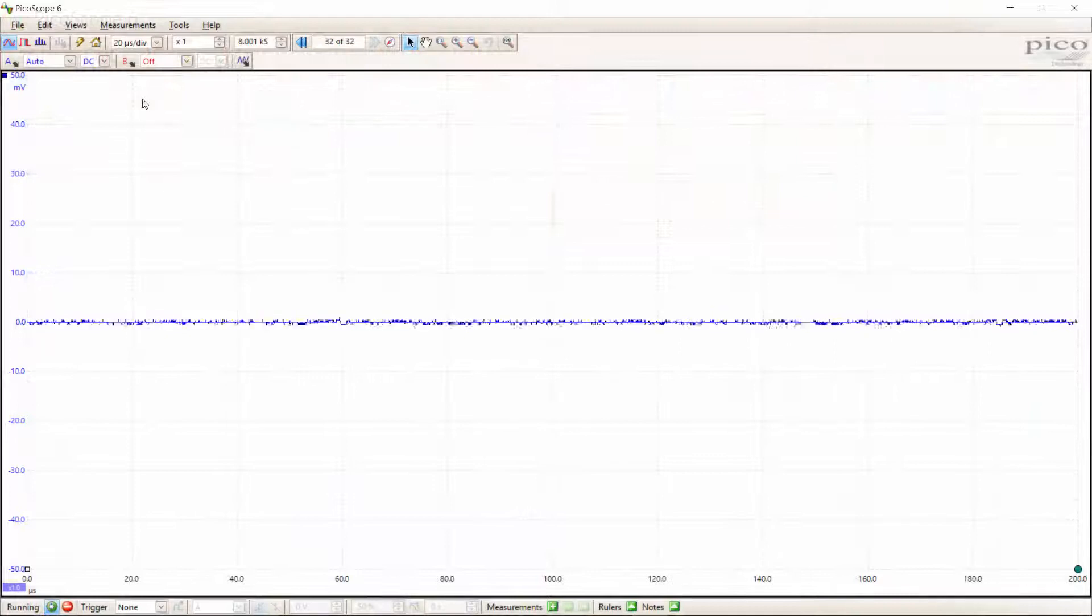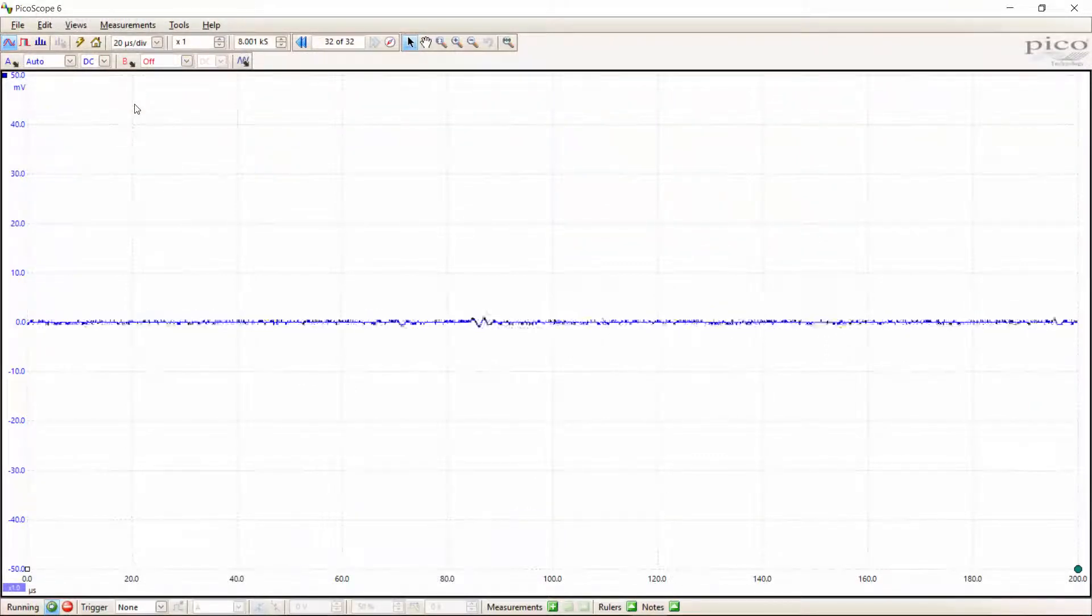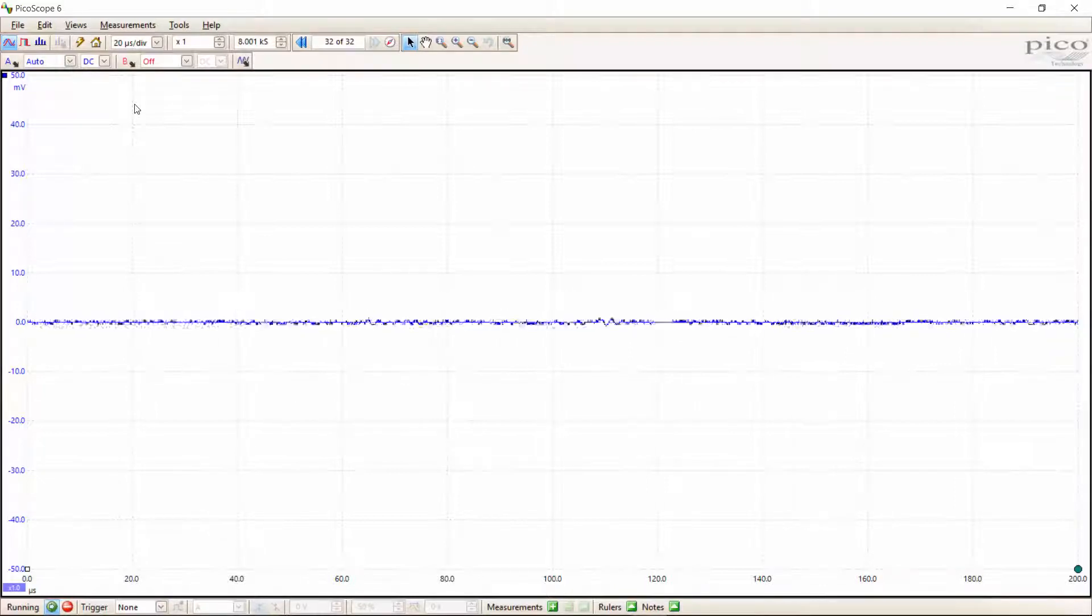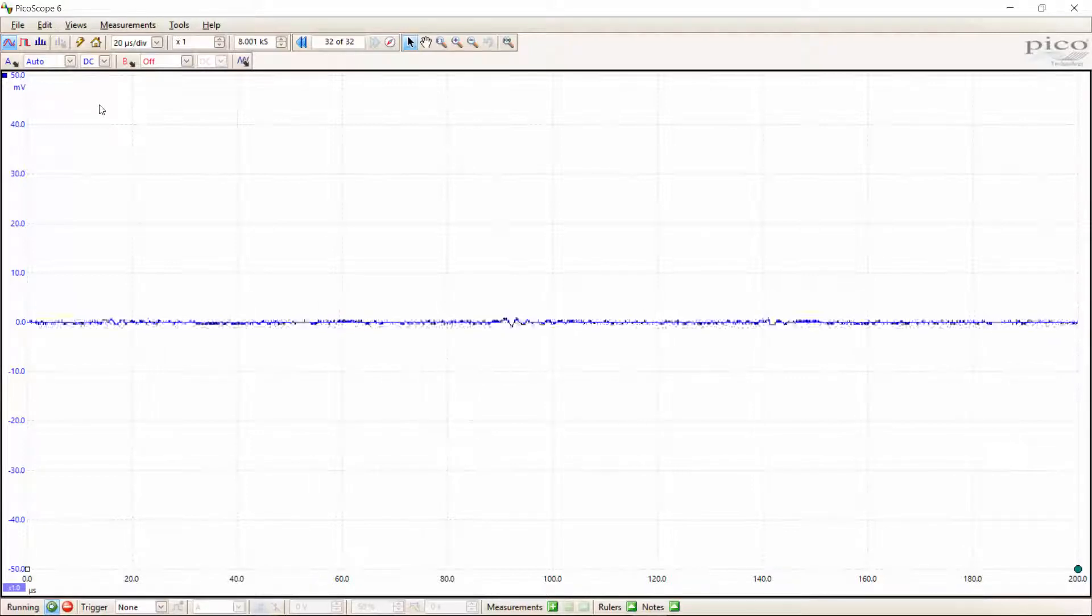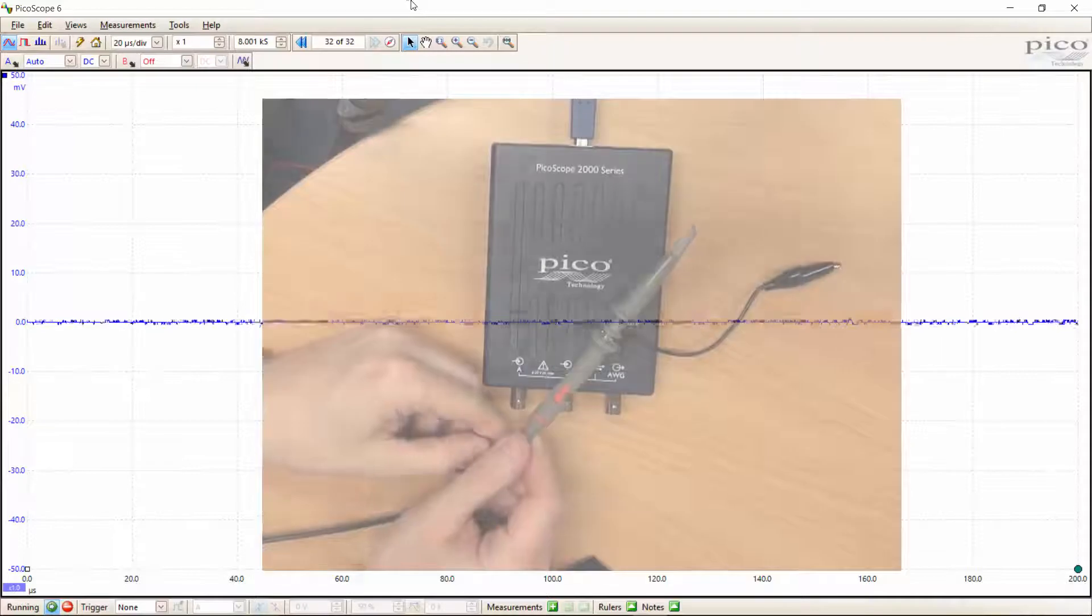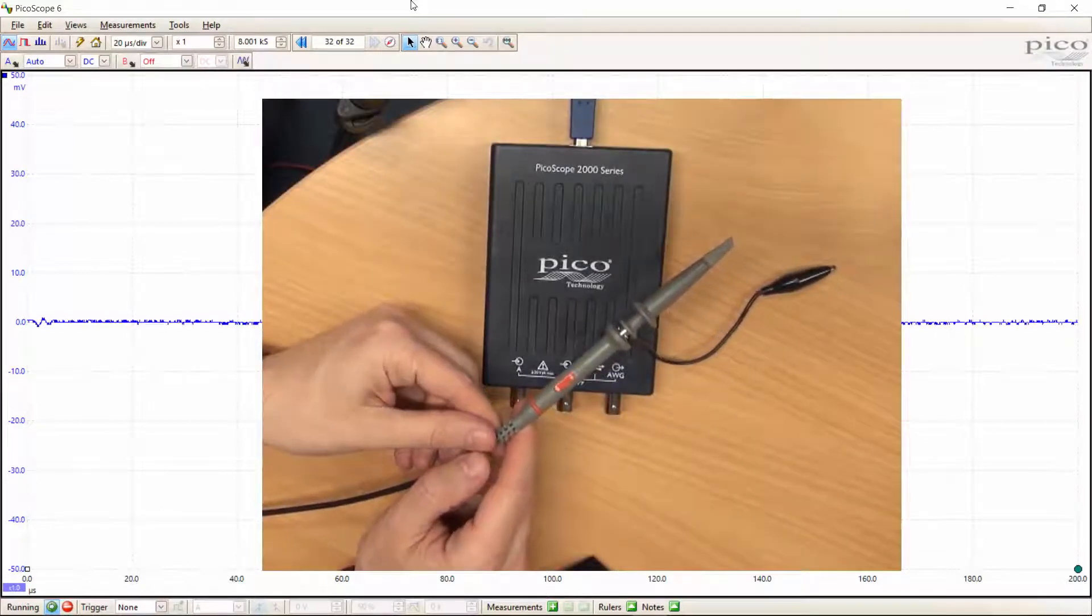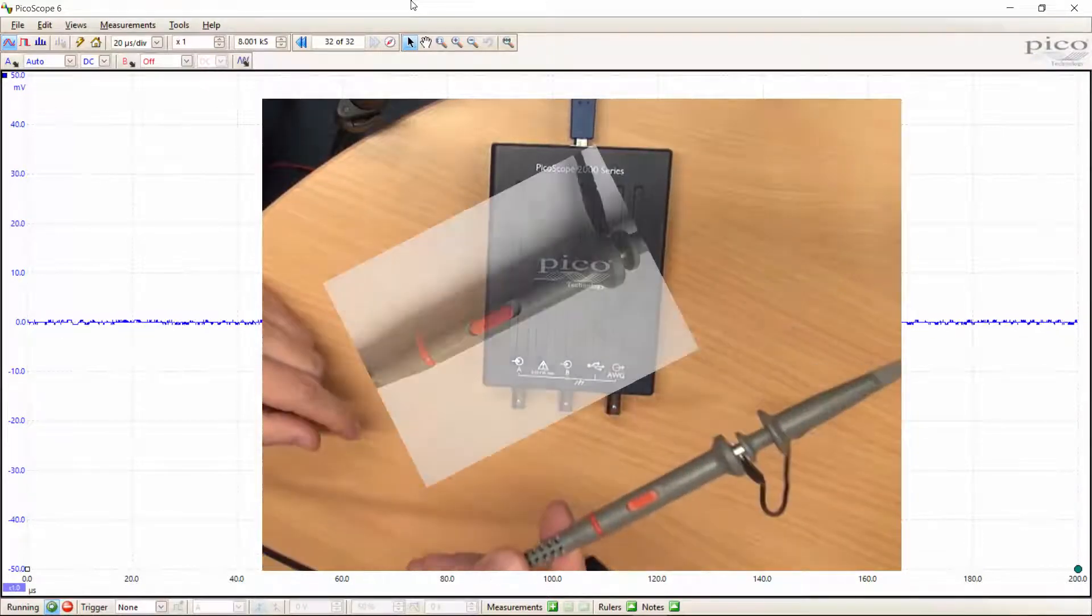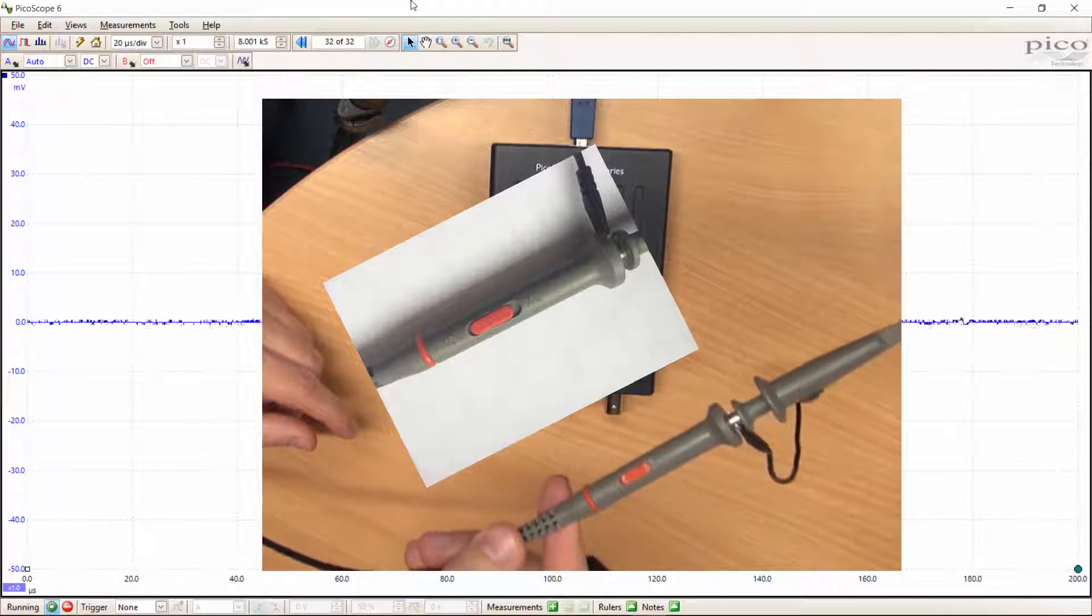First, let's see how we can calibrate our oscilloscope probes. We'll do this by connecting a probe to channel A and then connecting this probe to the output of the signal generator which comes with the PicoScope. The first thing we need to do is set the probe to the setting that we want, usually x10 but you can set it to x1 as well.